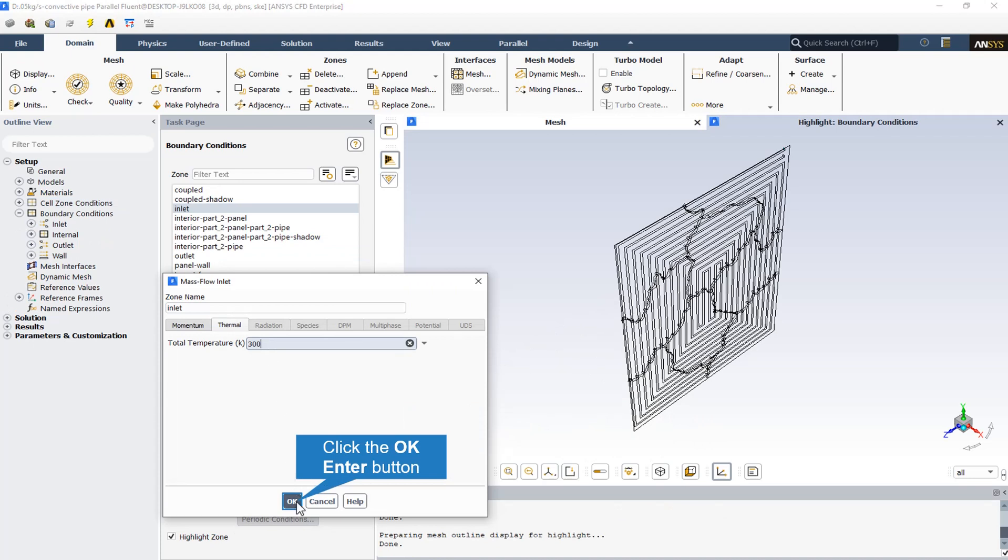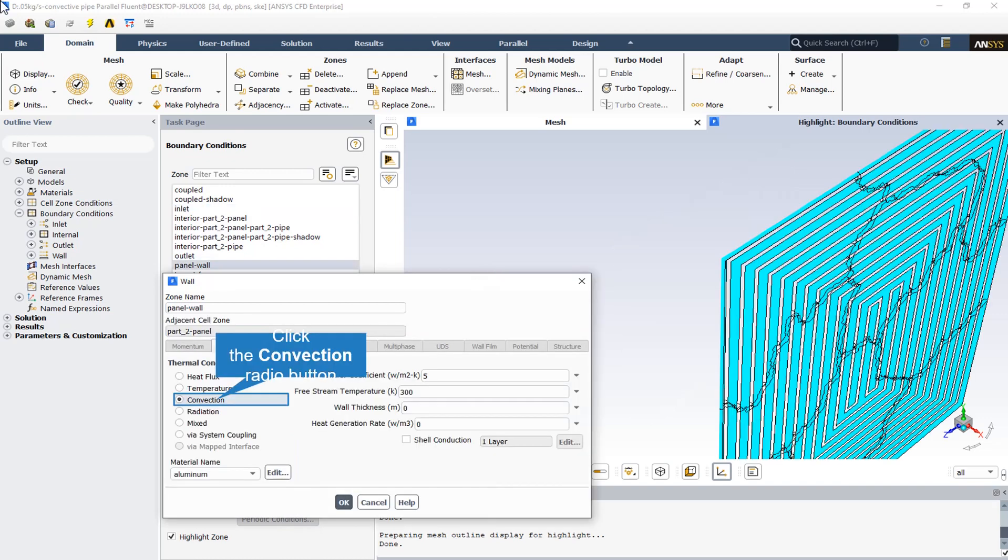The inlet temperature is assumed to be 300 Kelvin. As we know, the solar panel should have a convection thermal condition because the free stream connects to this solar panel.